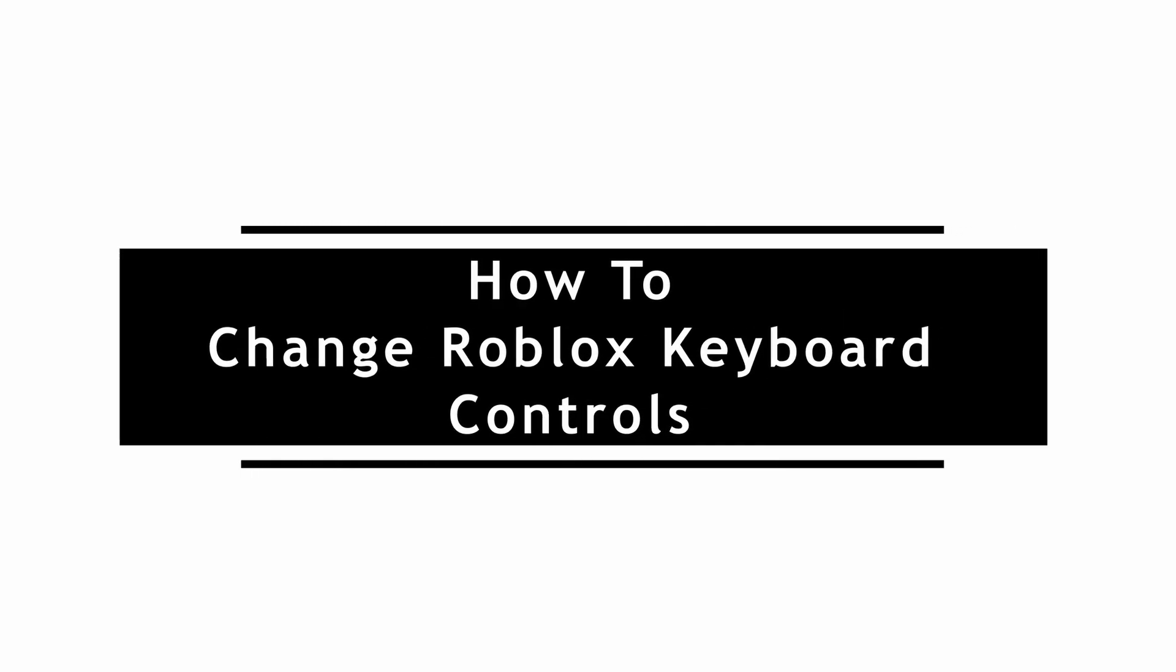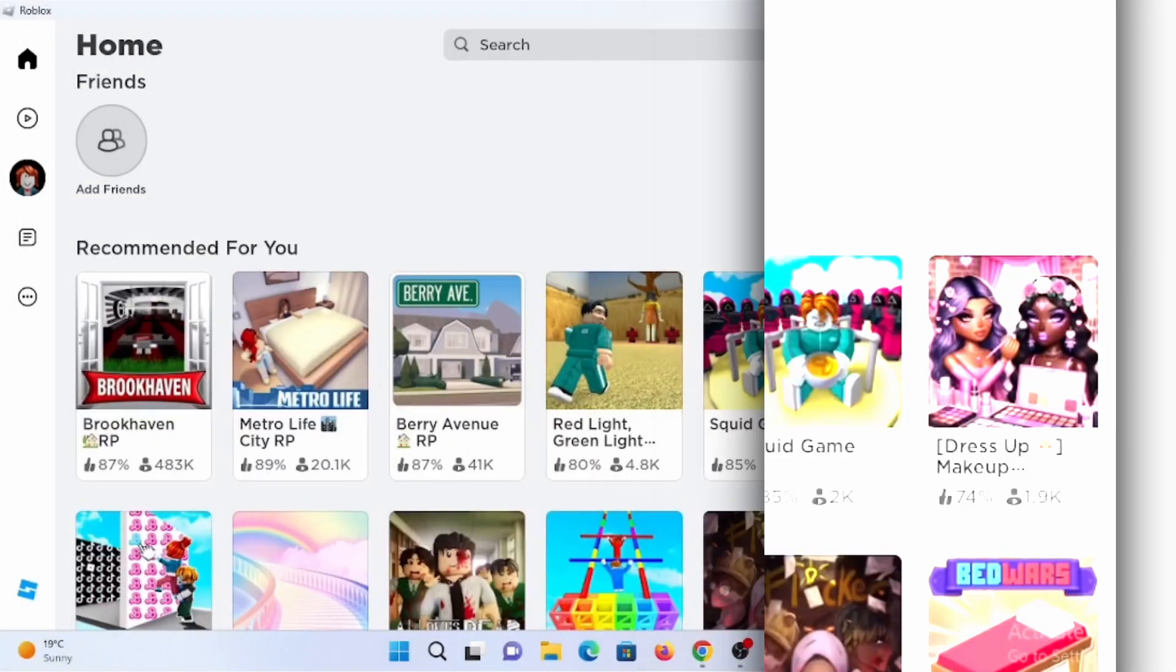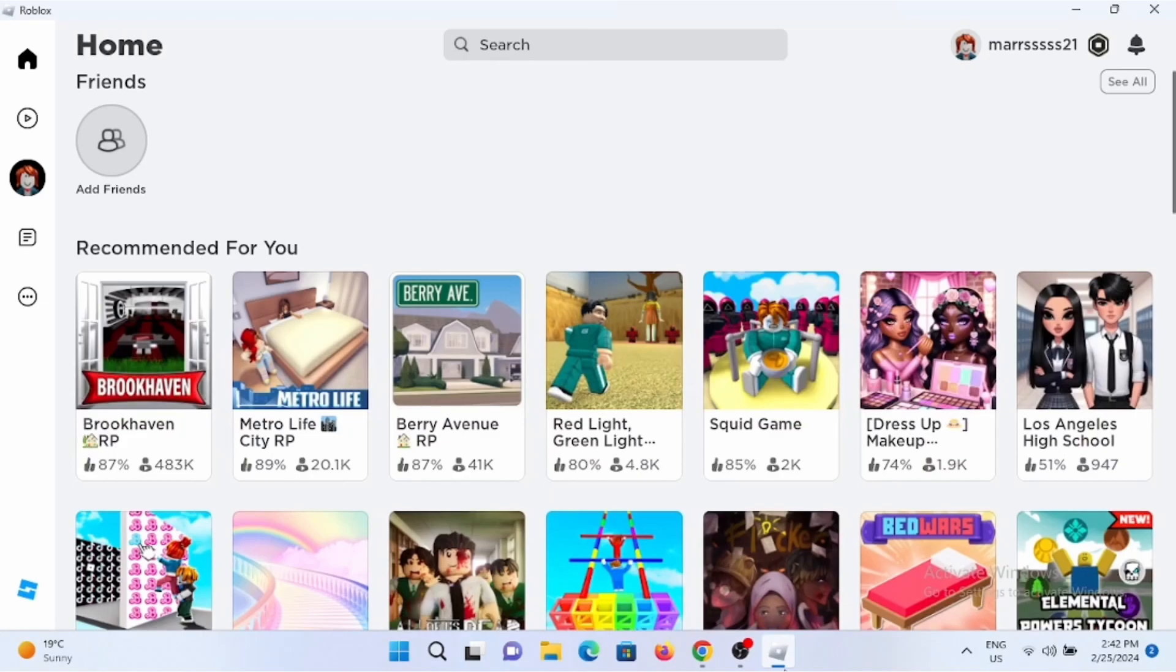How to change Roblox keyboard controls. For this, open up a browser and search for roblox.com.